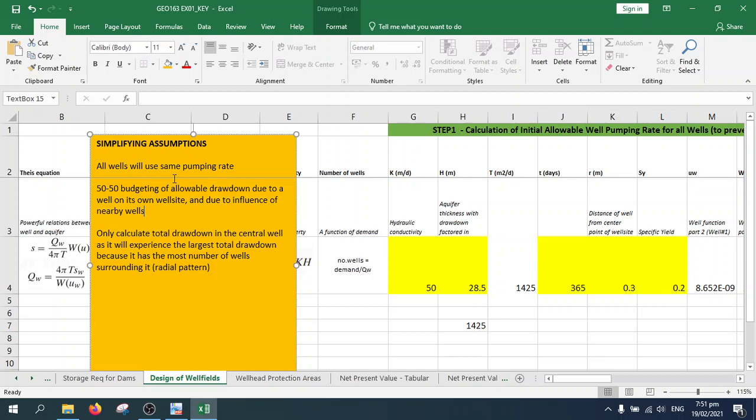What we do here is a 50/50 budgeting: 50% of the allowable drawdown will go to the well on that well site, and the rest of the allowable drawdown budget will be allocated for the influence of nearby groundwater wells. The third assumption is that we only need to calculate drawdown in the central well.